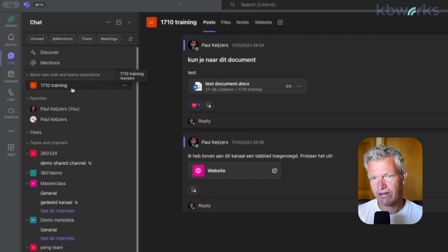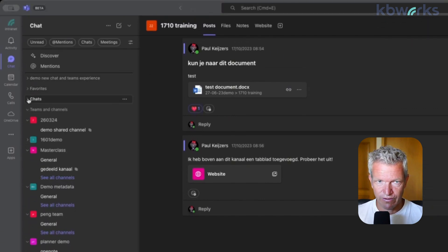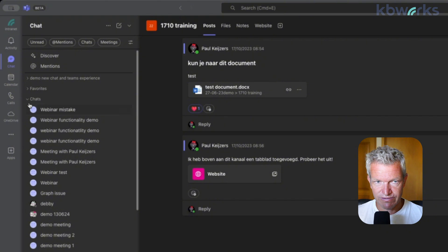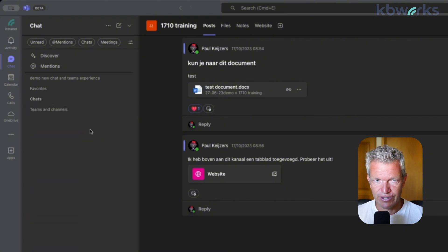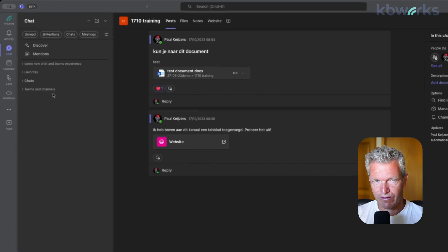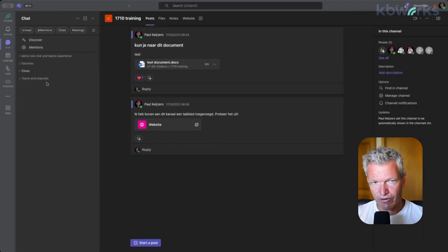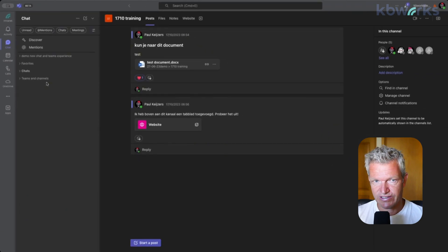So now we can make all rollups on our teams and chats. And this I really like because now we can say, okay, we order it by projects, by departments, et cetera.